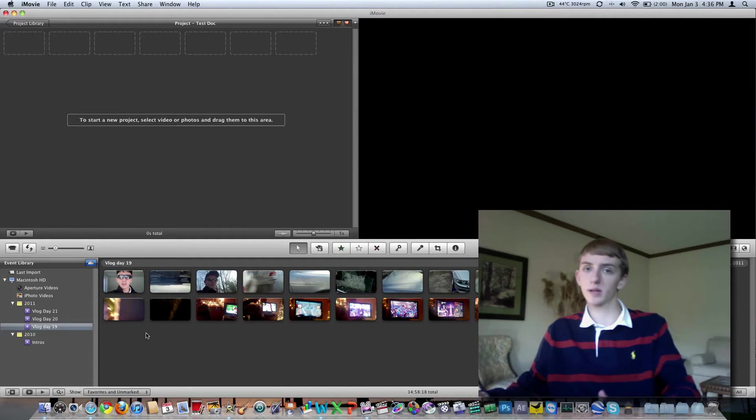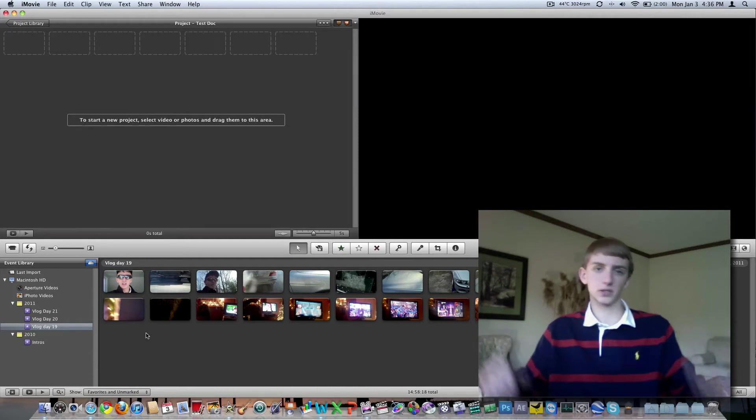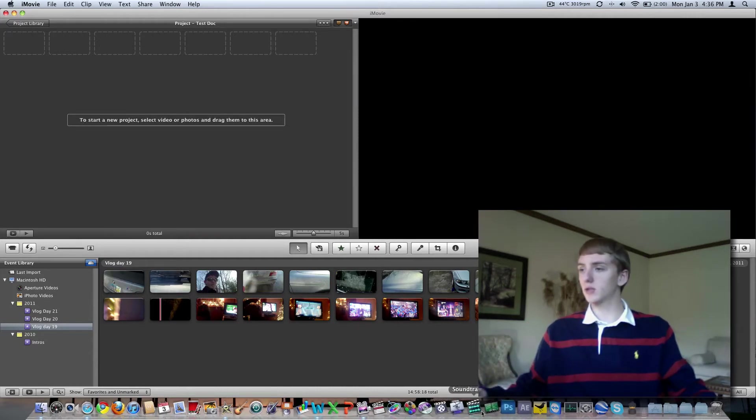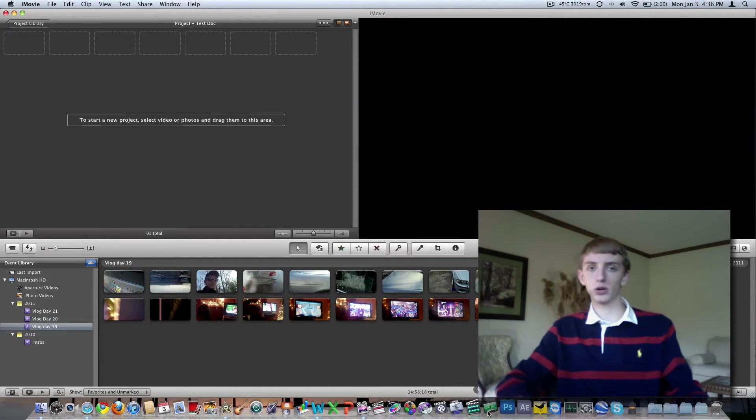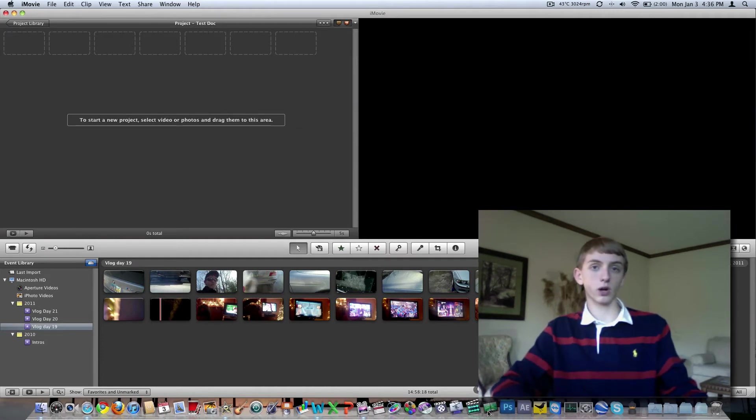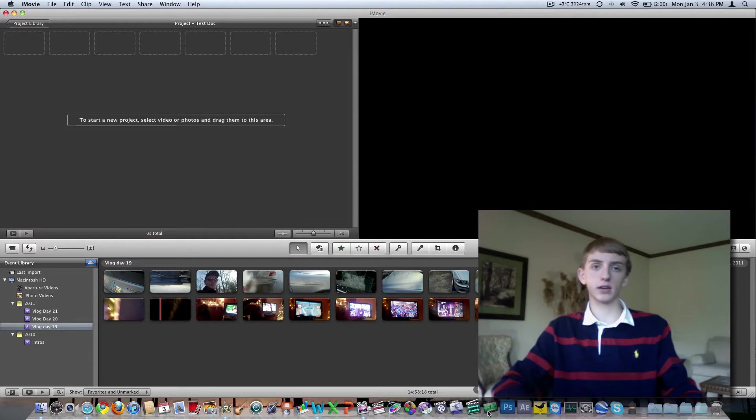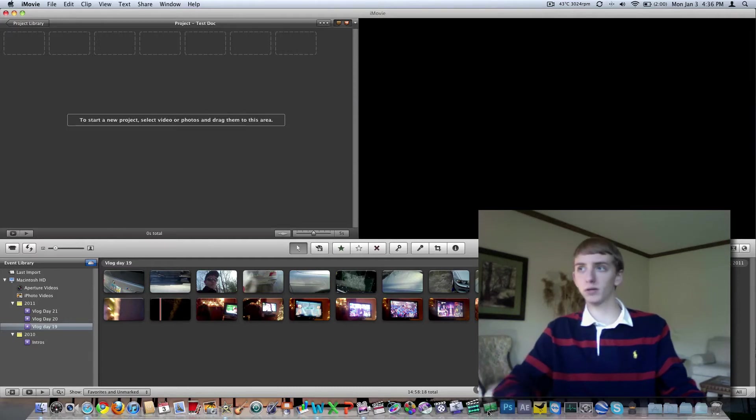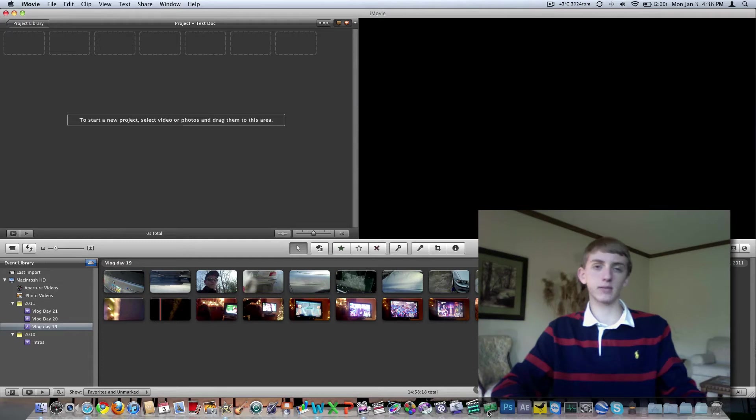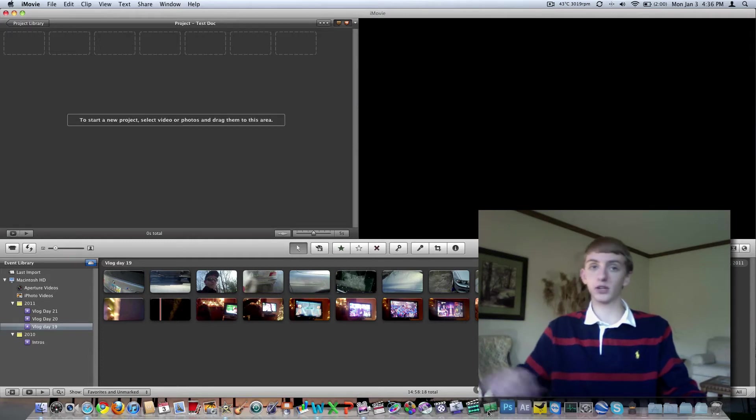So I attempted to do it in Camtasia Studio which worked rather well, but for a five minute video it would take a good hour to two hours to export, whereas iMovie for five minutes would take seven to ten minutes to export. Obviously Camtasia is not going to cut it.